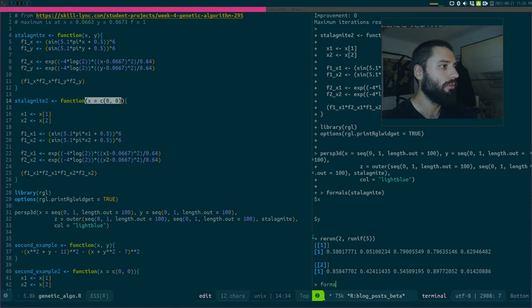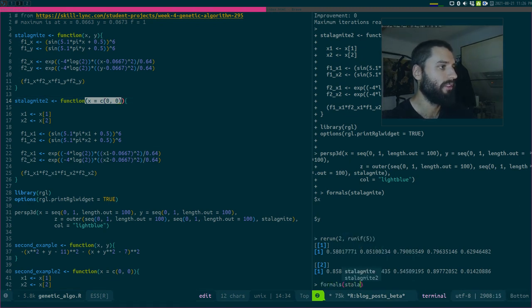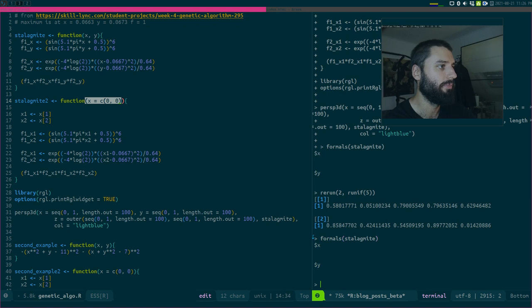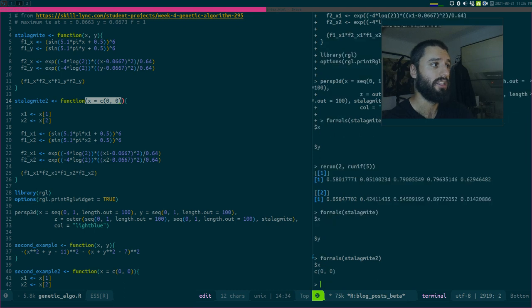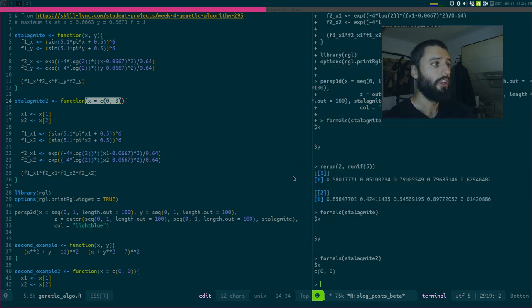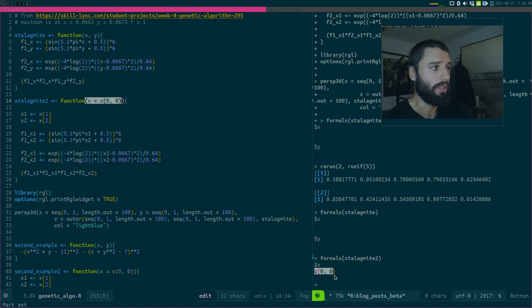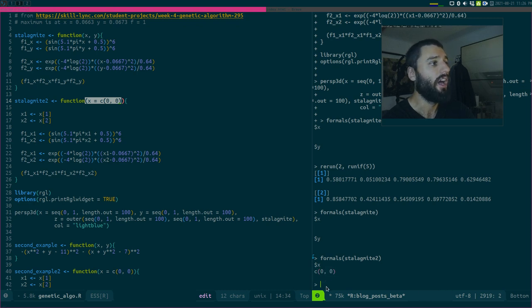Meaning, if I do now, okay, so formal stalagmite 2, two parameters. Formal stalagmite 2, that's only one parameter, which is, or rather one argument, which is this vector of two parameters.